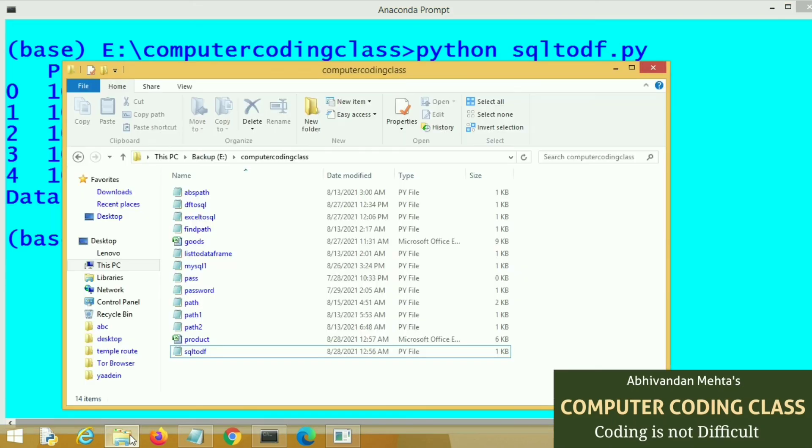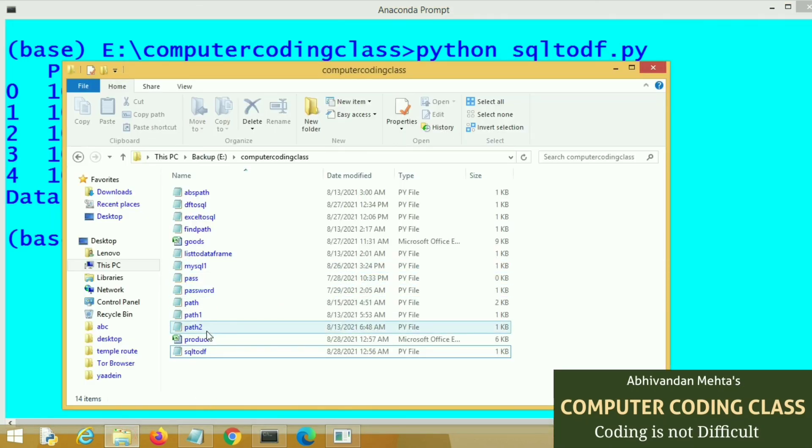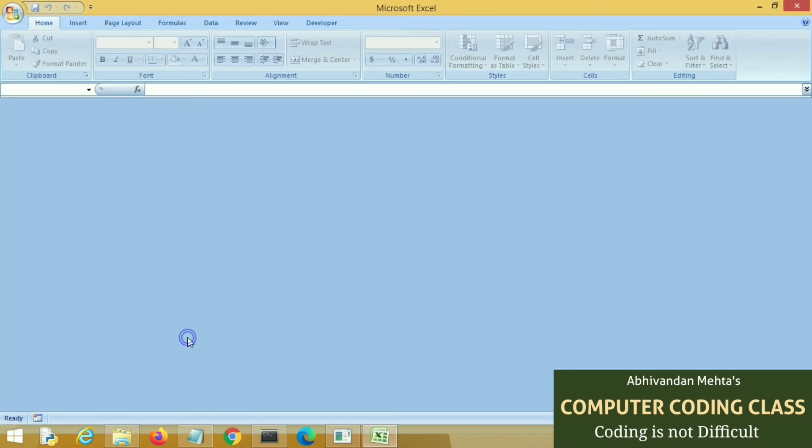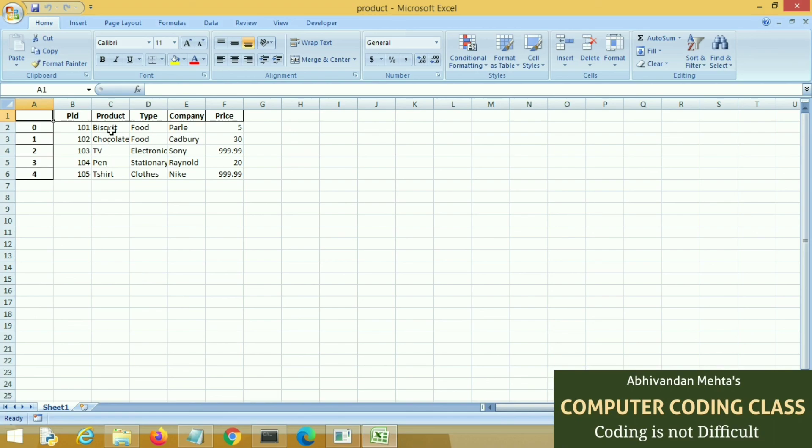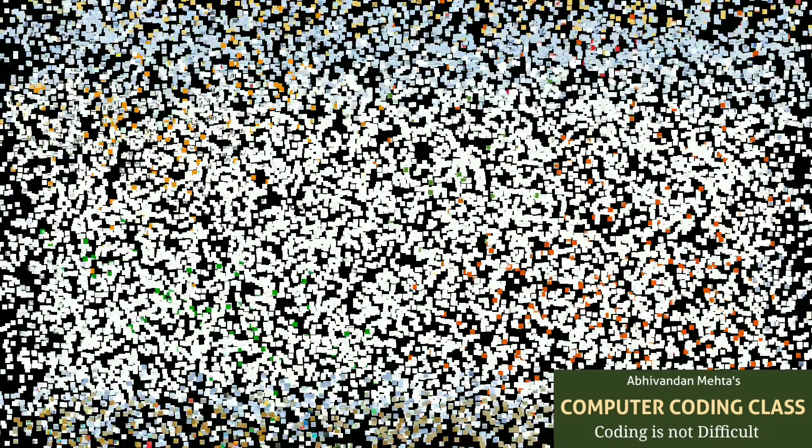This function also created Excel file named product. We are opening this Excel file that we exported from data frame to Excel. This is the data frame data. Thank you.